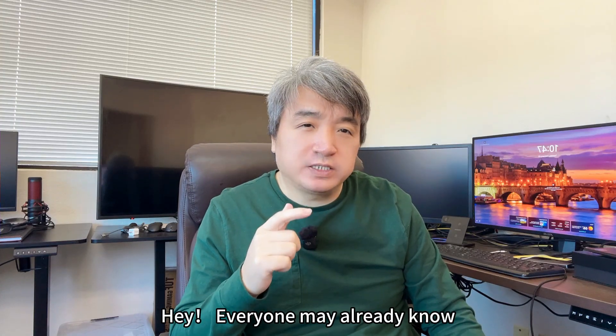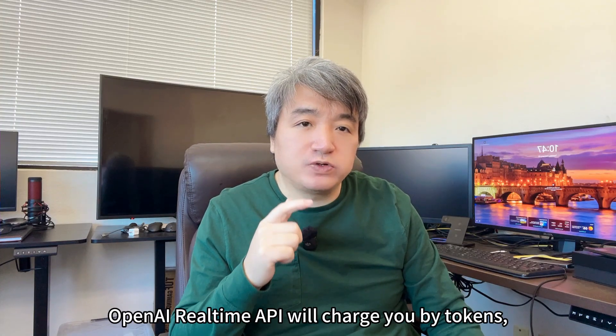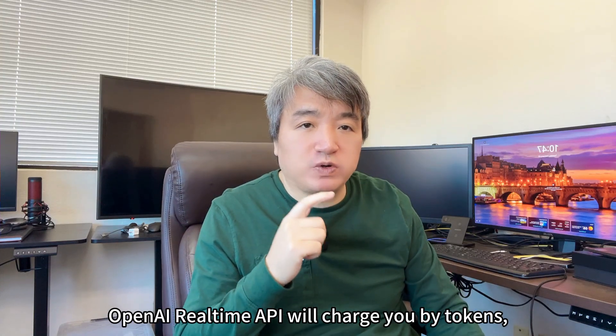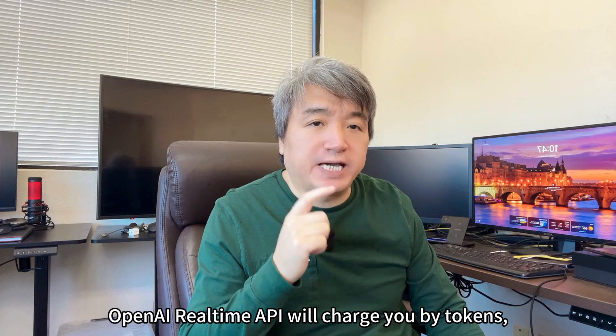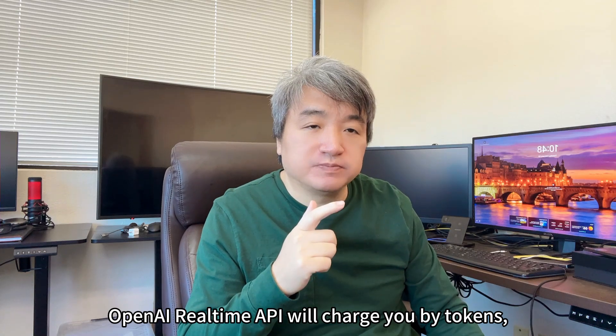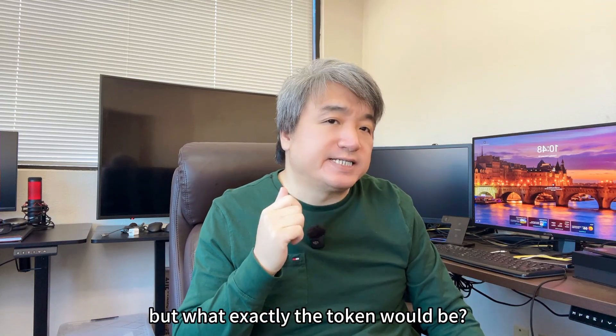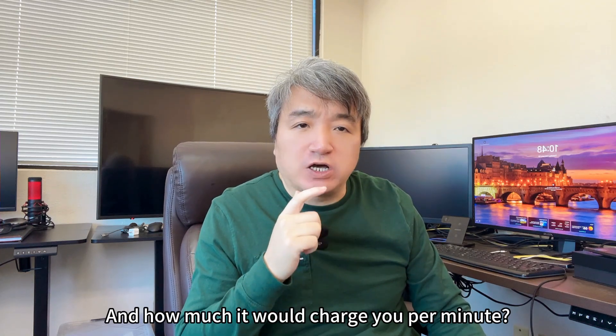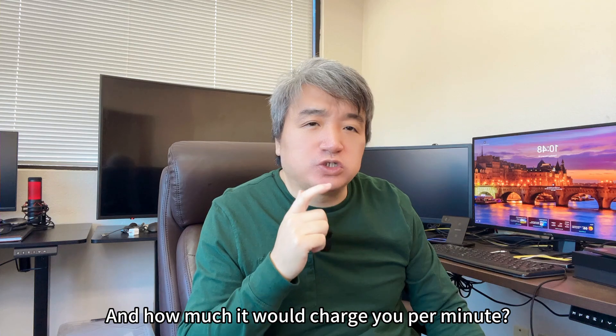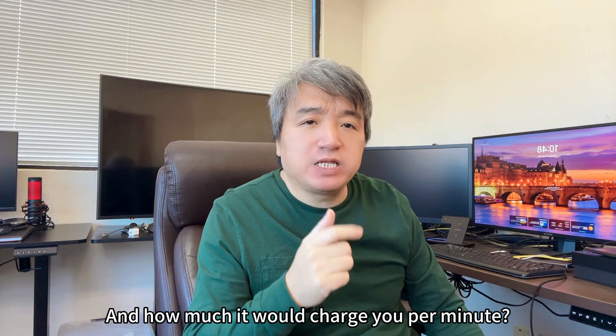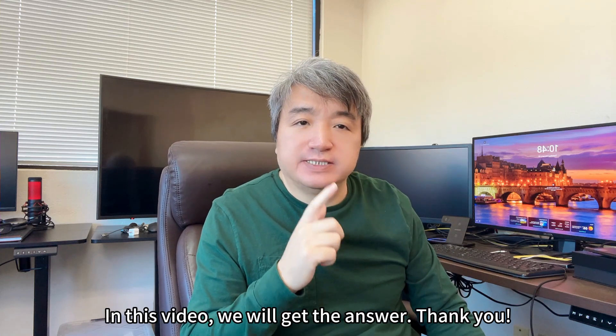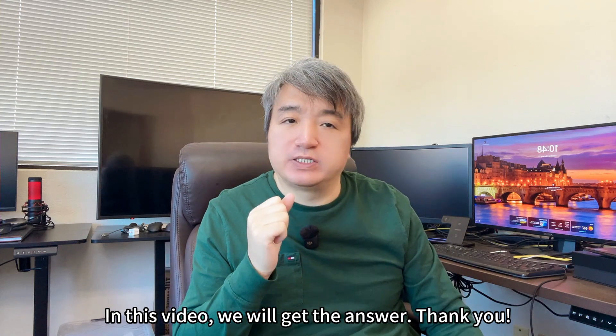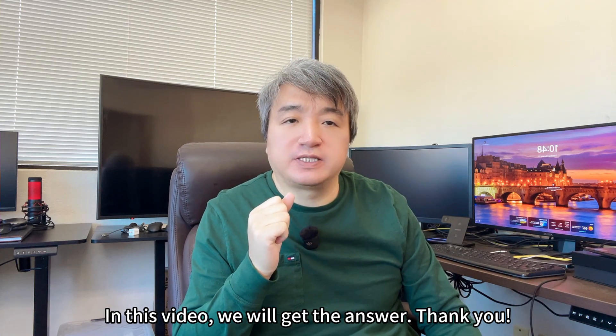Hey everyone, you may already know OpenAI realtime API will charge you by the token. But what exactly the token would be, and how much it will charge you per minute? In this video, we will get the answer.